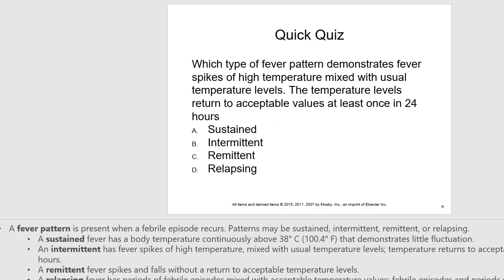When a febrile episode occurs, we assess for fever patterns. Patterns may be sustained, intermittent, remittent, or relapsing. A sustained fever has a body temperature continuously above 100.4°F or 38°C that demonstrates little fluctuation. An intermittent fever has fever spikes of high temperature mixed with usual temperature levels; temperature returns to an acceptable value at least once in 24 hours. A remittent fever spikes and falls without a return to acceptable temperature levels.